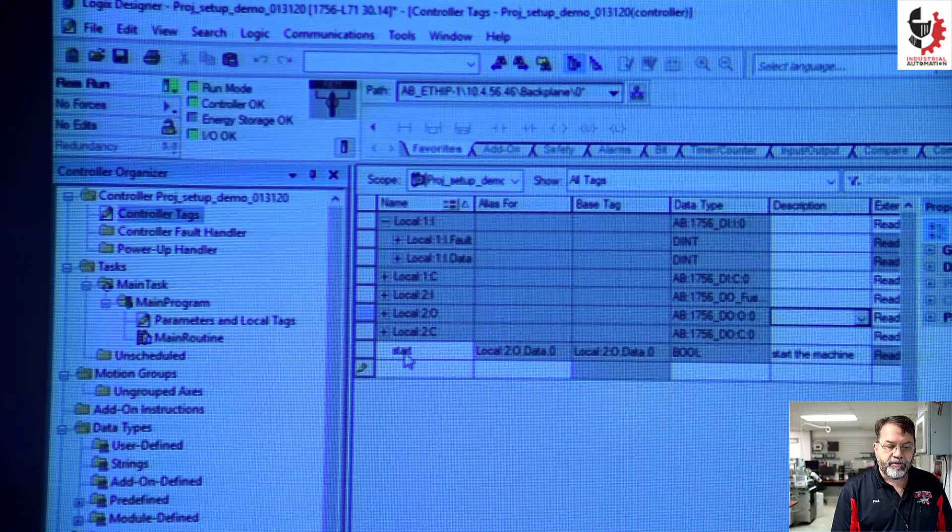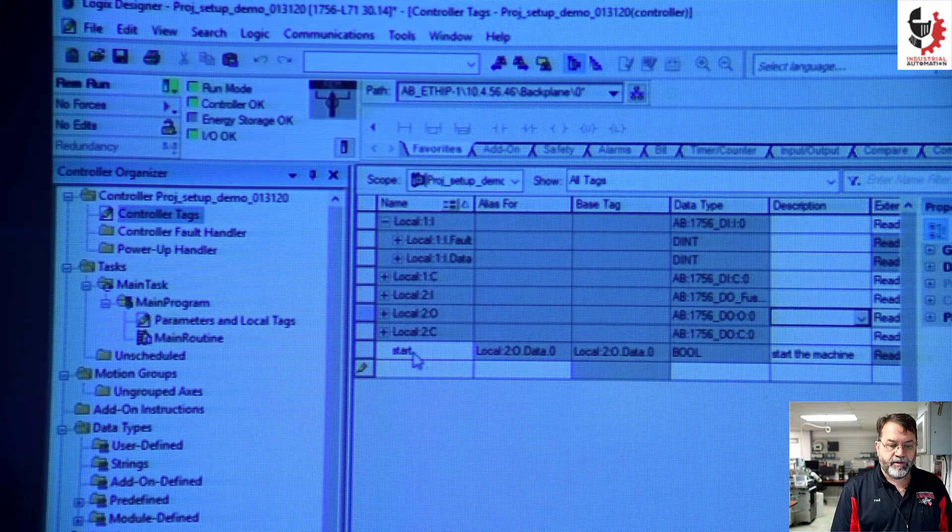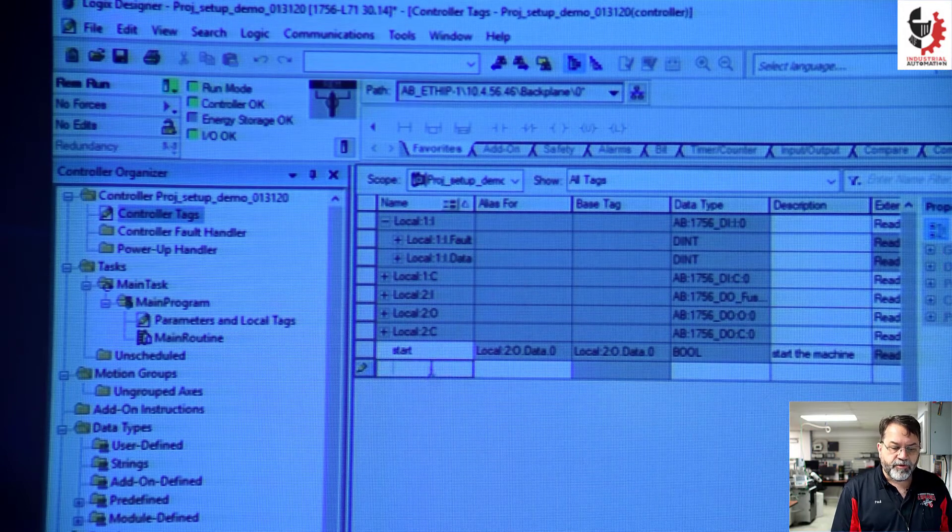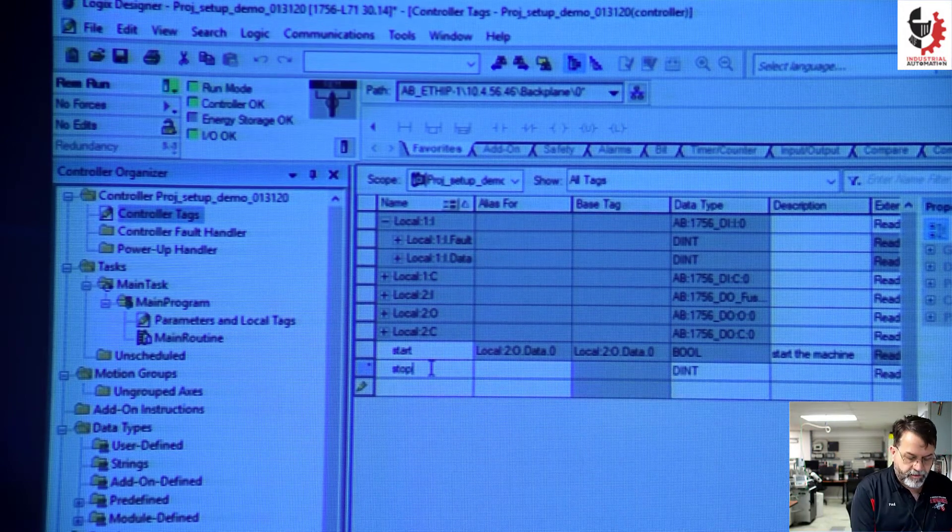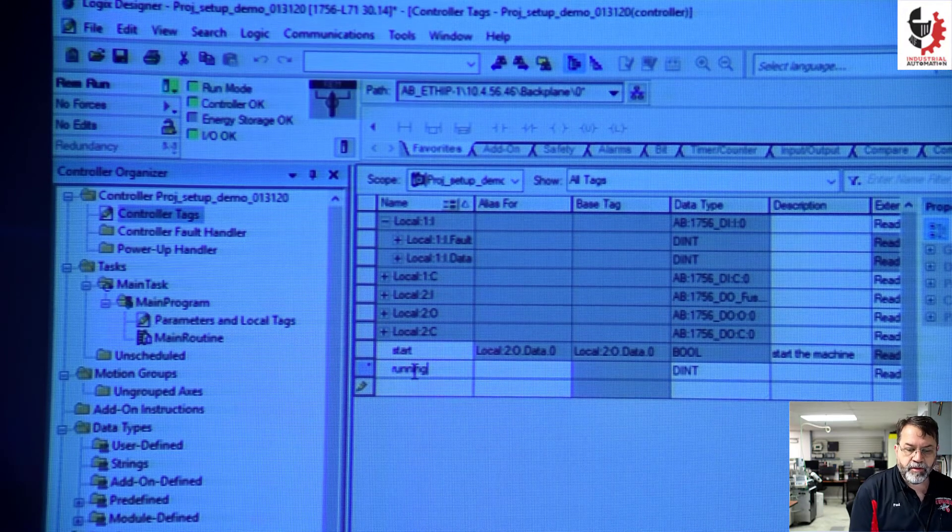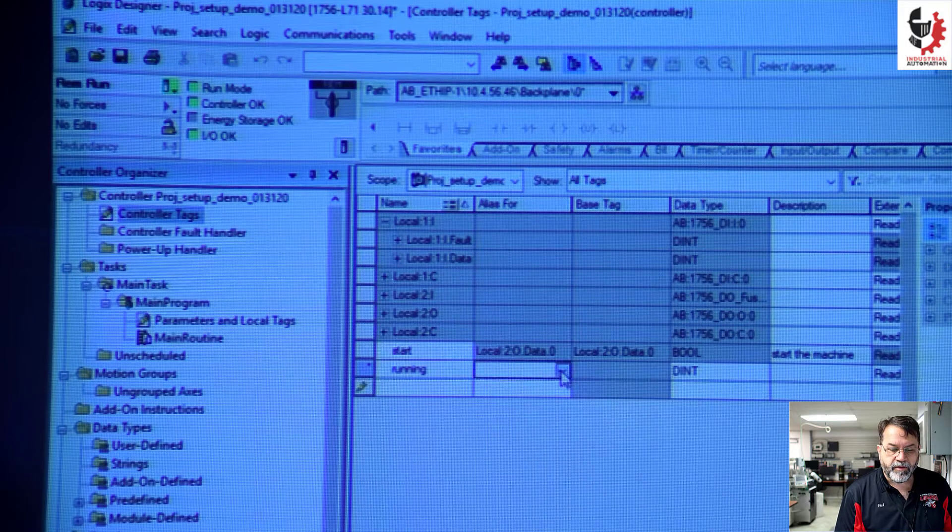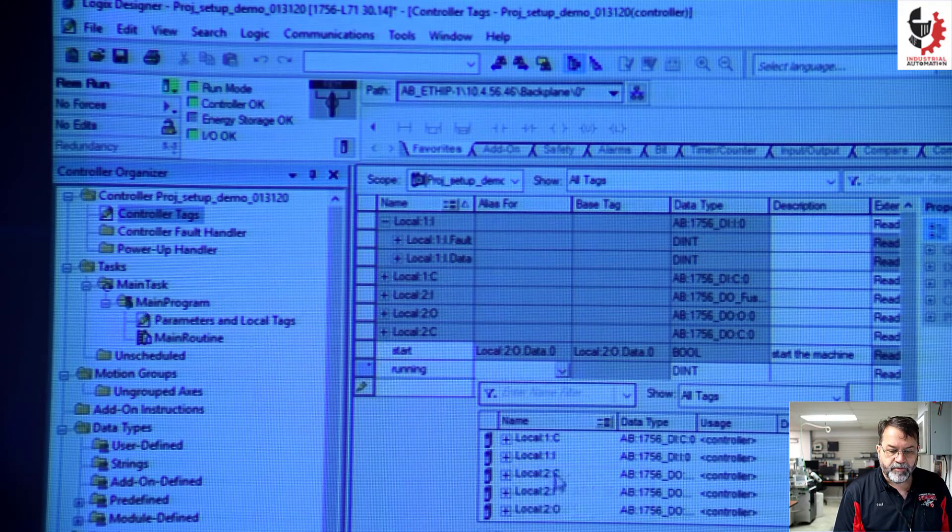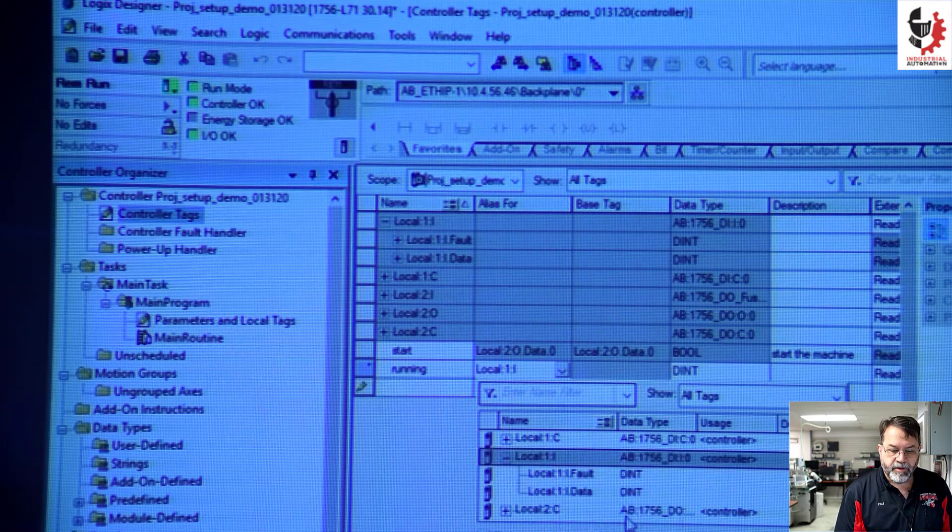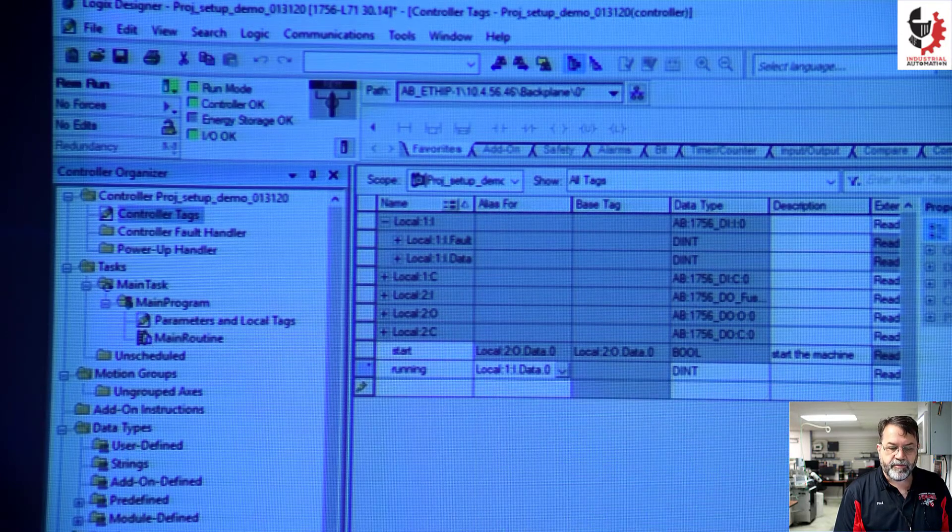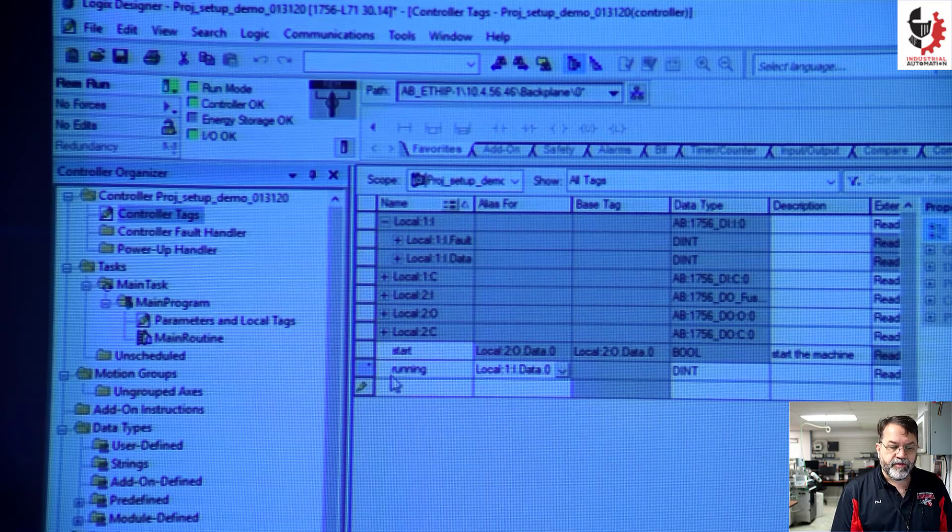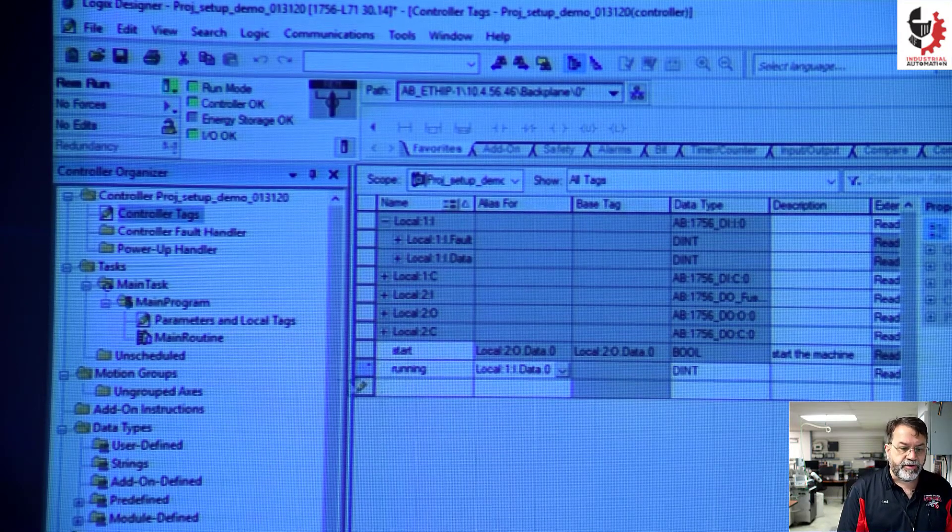Okay, so there's my start alias. I'm going to do one called running. And I'll link that to an input. So local one I for input. And I want to use the data and I'll use location zero. So now I have two tags. One is start and one is running. Those are both in my controller scope tags.